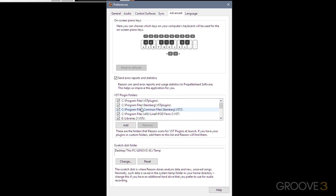But if you do need to add a custom location, you would simply press the Add button, navigate to where the plugin is stored on your computer, and then do an application restart. That'll just cause Reason to rescan the plugins and add the new location that you've defined.